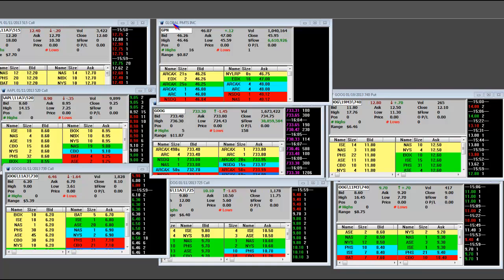Good afternoon, earnings season, 1-8-2013, Global Payment, GPN. The numbers are as follows.